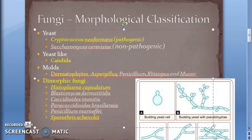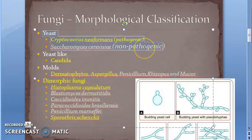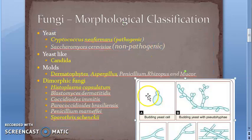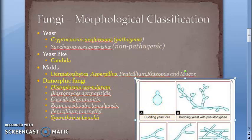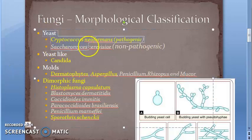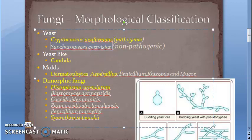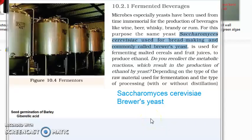First, yeast. Yeasts grow as round to oval cells that reproduce by an asexual process called budding. They form protuberances which enlarge and eventually separate from the parent cell. Examples of yeast include Cryptococcus neoformans (pathogenic) and Saccharomyces cerevisiae (non-pathogenic), which is brewer's yeast used to make bread, wine, and alcohol.